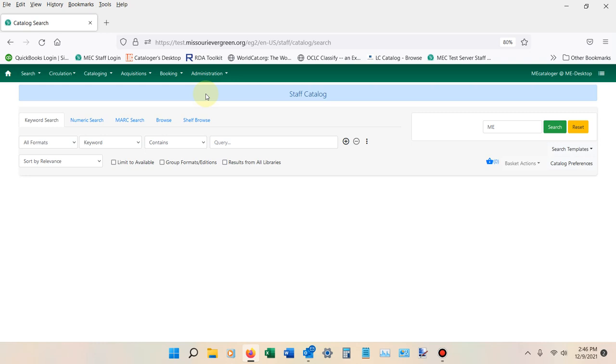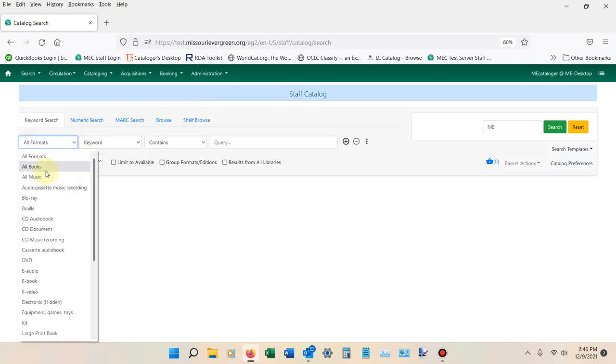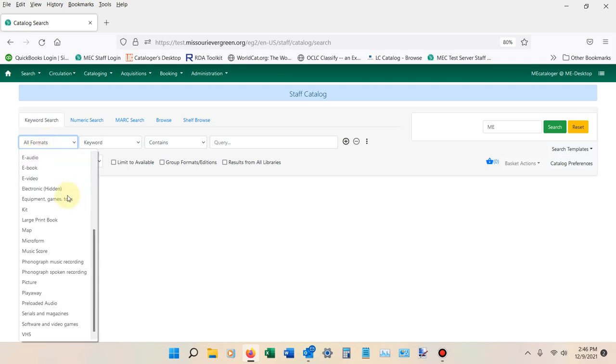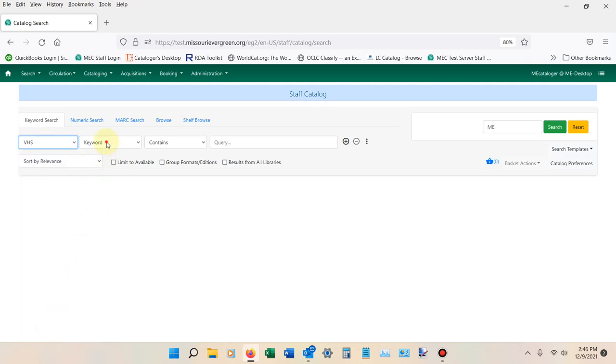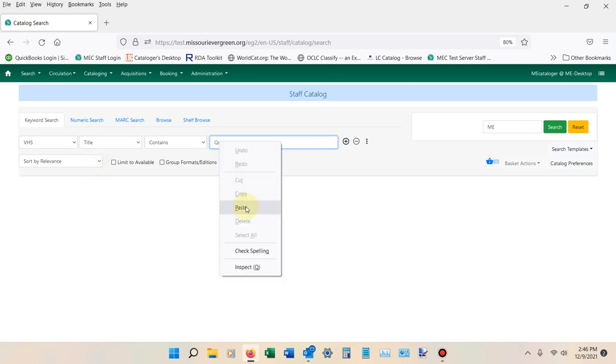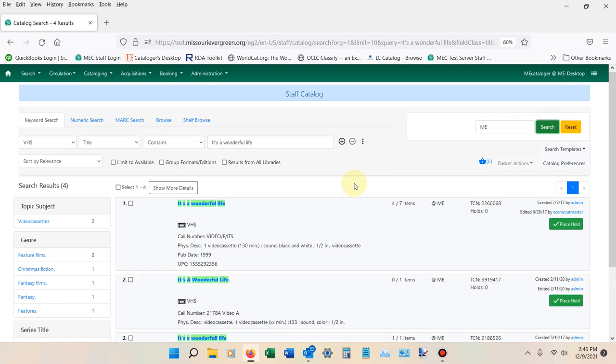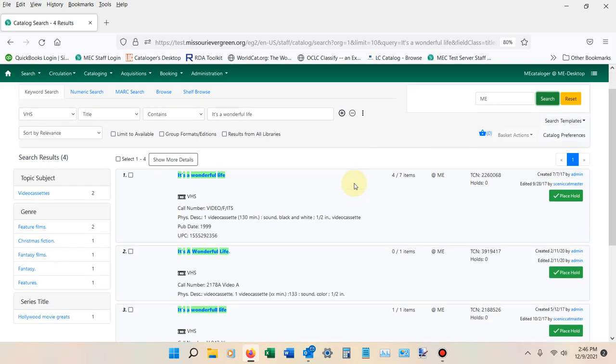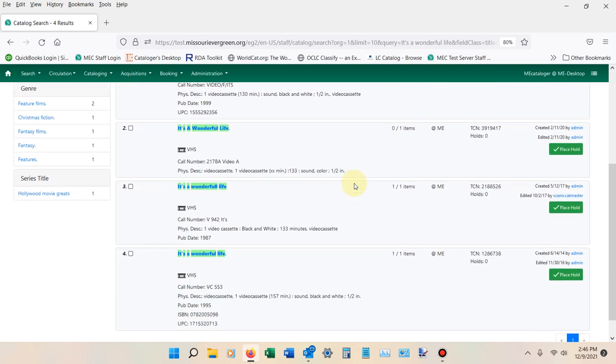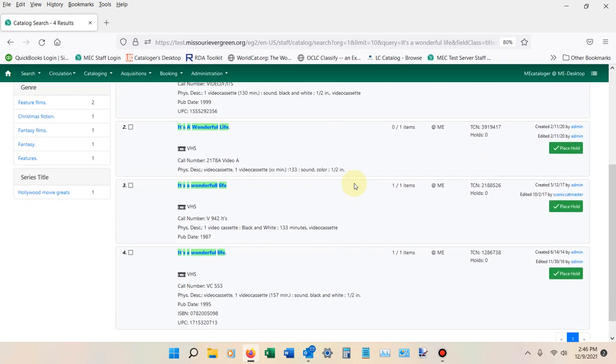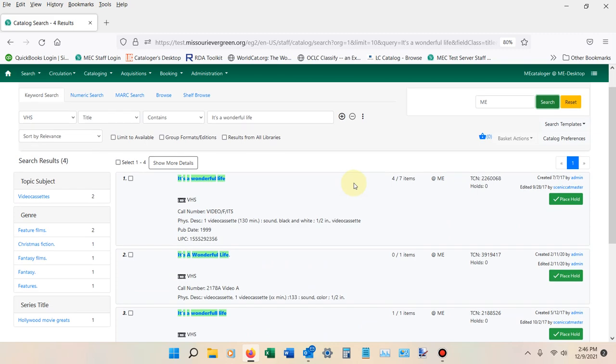To start this process, I'm going to do a title search under VHS. I'm looking for It's a Wonderful Life, and notice that we have quite a few of those in our system.